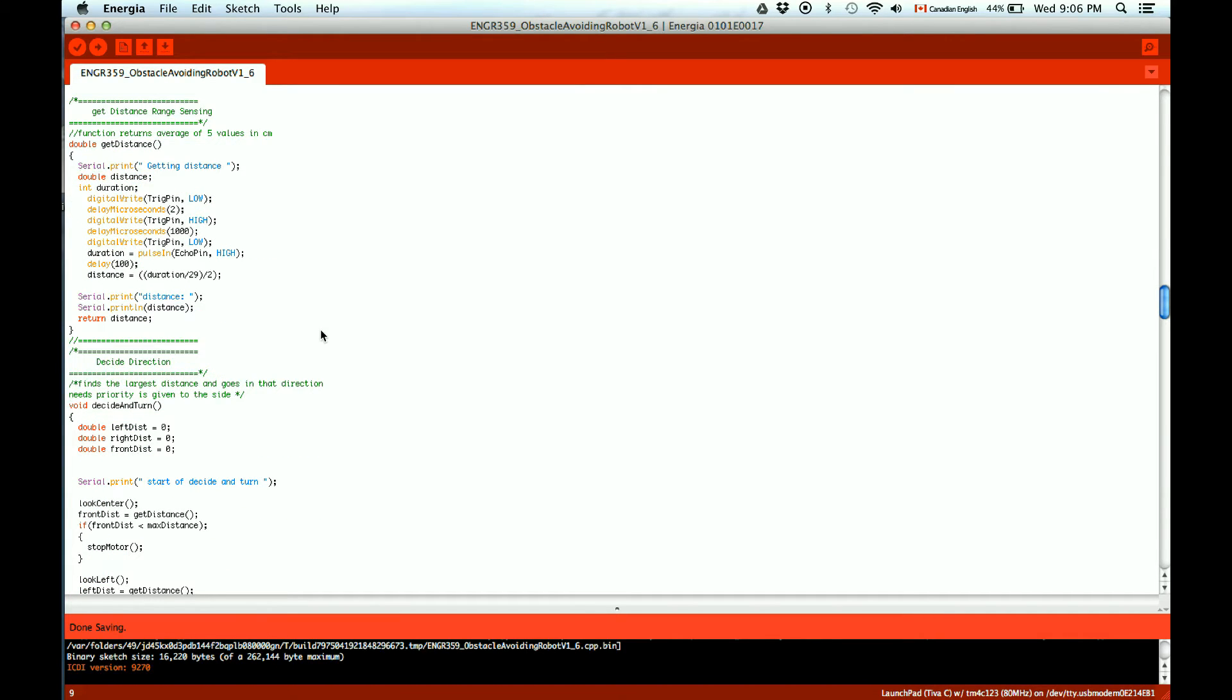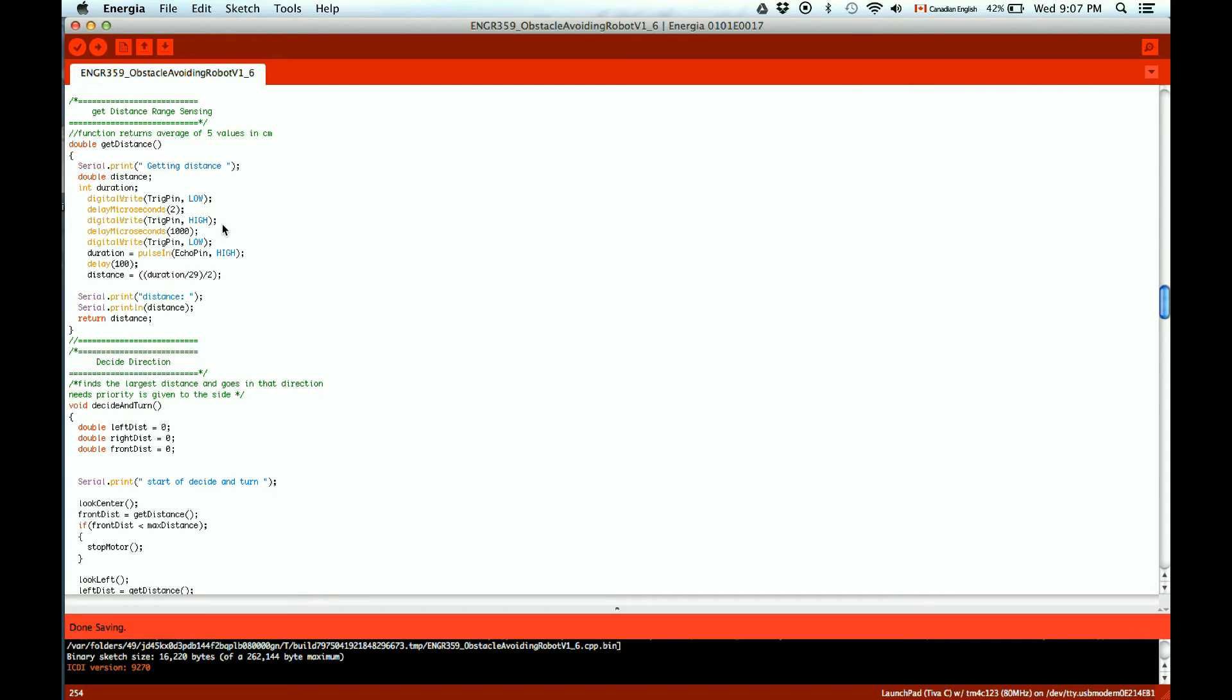So this is the code to do the range sensing. It gets the distance. It is critical to trigger the pin low before triggering the pin high again. And this calculation is for converting the distance to centimeters.